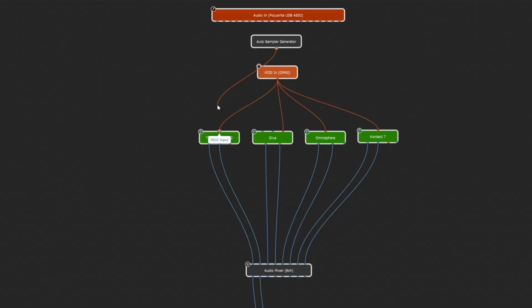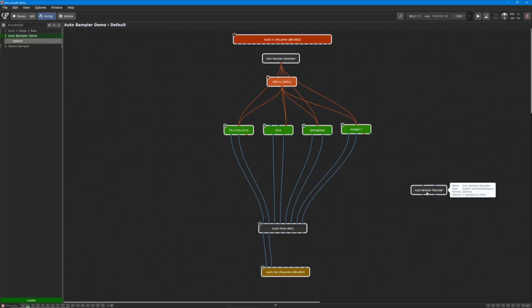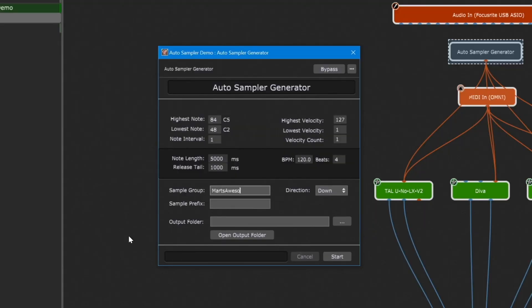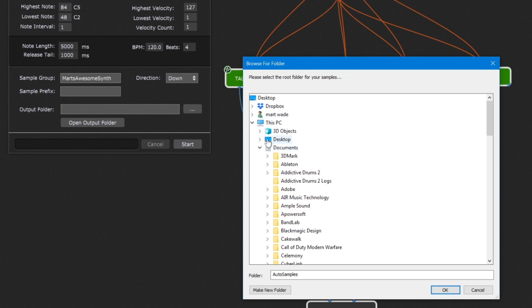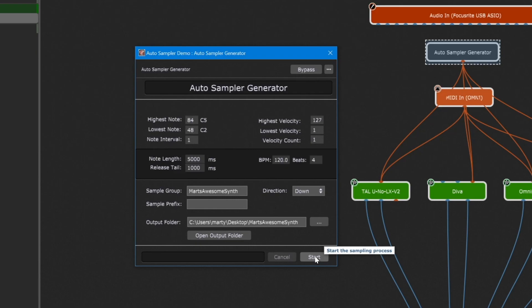If I connect the generator up to each synth. Next I'm going to go back to miscellaneous and choose Auto Sampler Recorder. I'm going to put the recorder at the end of the chain in the audio path. There's a fair amount going on in this pad so I want to keep a little bit more detail. I'm going to set the note length to 5000 milliseconds and the release tail — because it has a little delay and some stuff going on — up to 1000 milliseconds. I'm going to call this Martz Awesome Synth, choose a destination folder, and now if we click Start, the generator is going to send out note data to all these synths and sample them all at the same time.